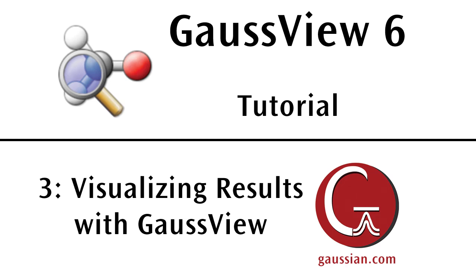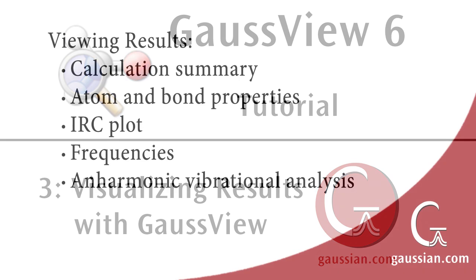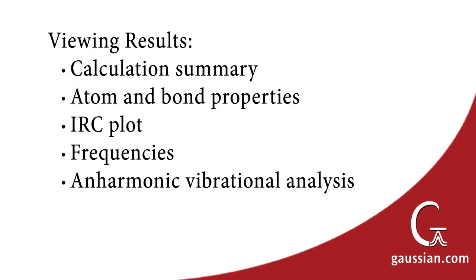This tutorial will cover the basics of visualizing results with GaussView. Topics include the calculation summary, atom and bond properties, an intrinsic reaction coordinate plot, frequencies, and anharmonic vibrational analysis.